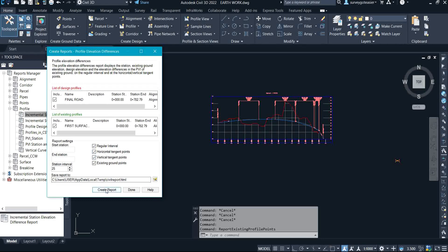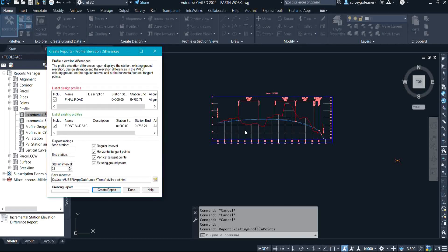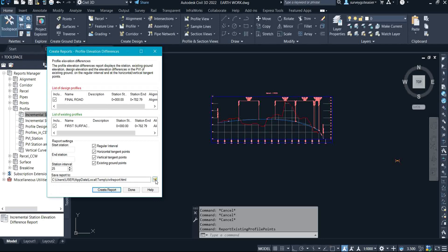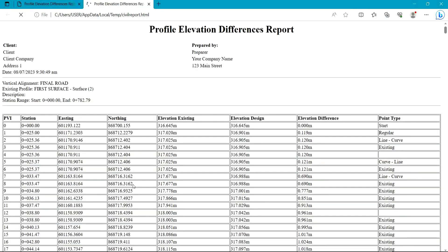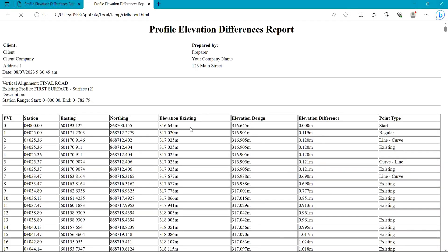After that, click on Create Report. As soon as you click Create Report it will start generating your report. You can see the default location where the report will be saved on your system — on your desktop. If you want to change the default location, just click the icon beside it.